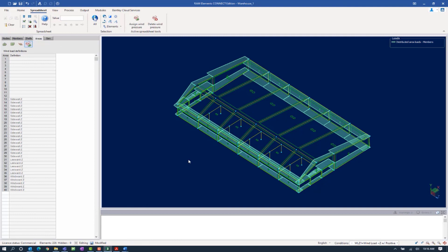It's important to note that each load area can only have one wind definition assigned per load case. It's also important to understand that if anything within your wind definition changes after it is assigned to a load area — say for example your basic wind speed changes — you should go back and reassign that load definition to the load area to ensure that the calculations are updated and included in your final design. This concludes our demonstration of applying wind definitions to the exterior walls of the structure for wind load acting in the positive z direction with positive internal pressure.